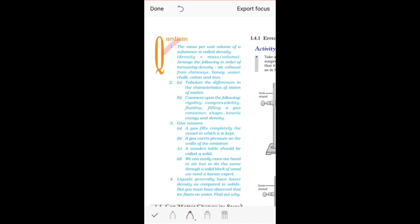Question number two, part A: Tabulate the differences in the characteristics of states of matter. This is something we have already done when we were going through the states of matter topic in the chapter. In the tabular form there were ten properties which we had written — you need to write at least a minimum of six properties in tabular form.